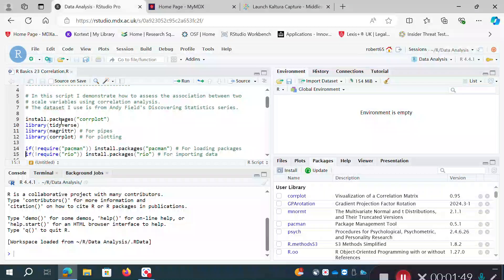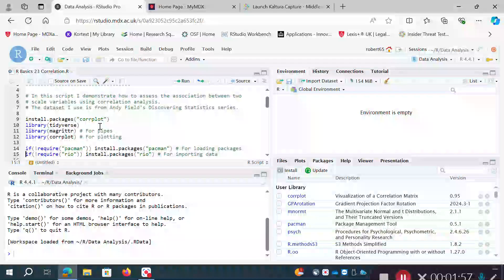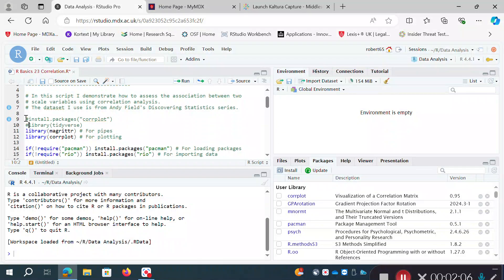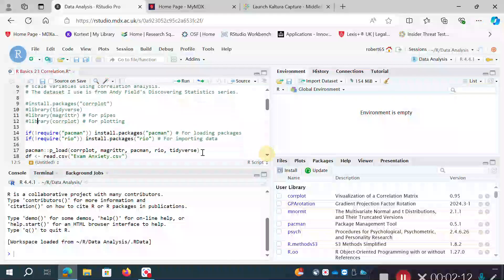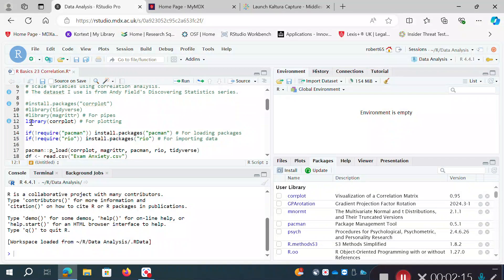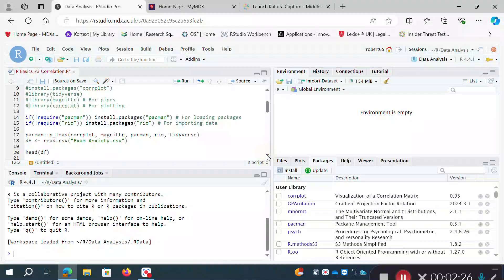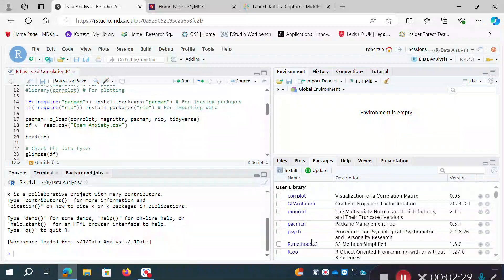If you don't have these packages you'd have to install them using install.packages('corrplot') and then import them using the library function. I've already got them installed so I'm going to comment out those commands. Using library() and then the package name is the basic, common way I've demonstrated how to launch packages already installed within your package manager.